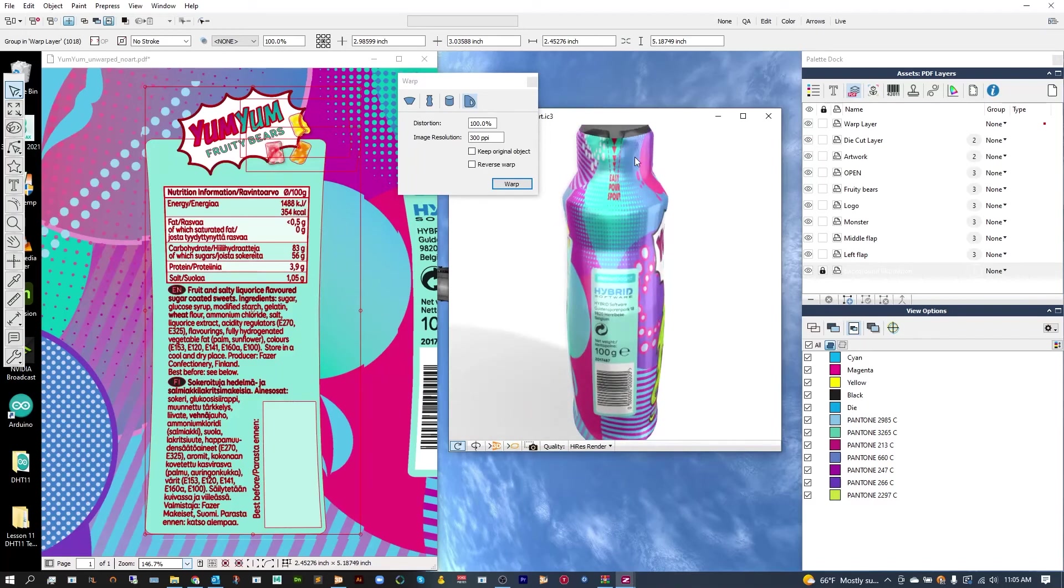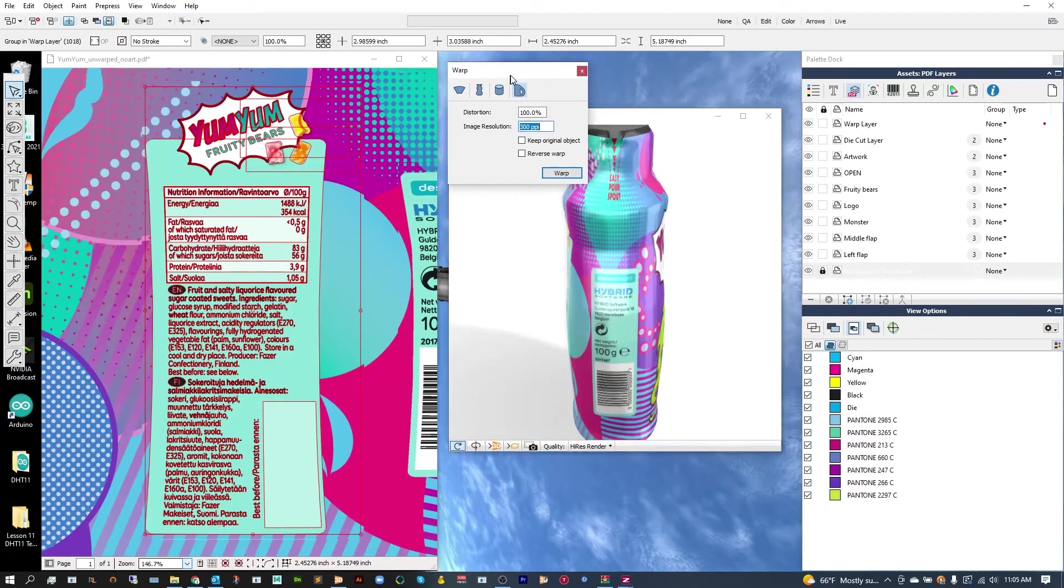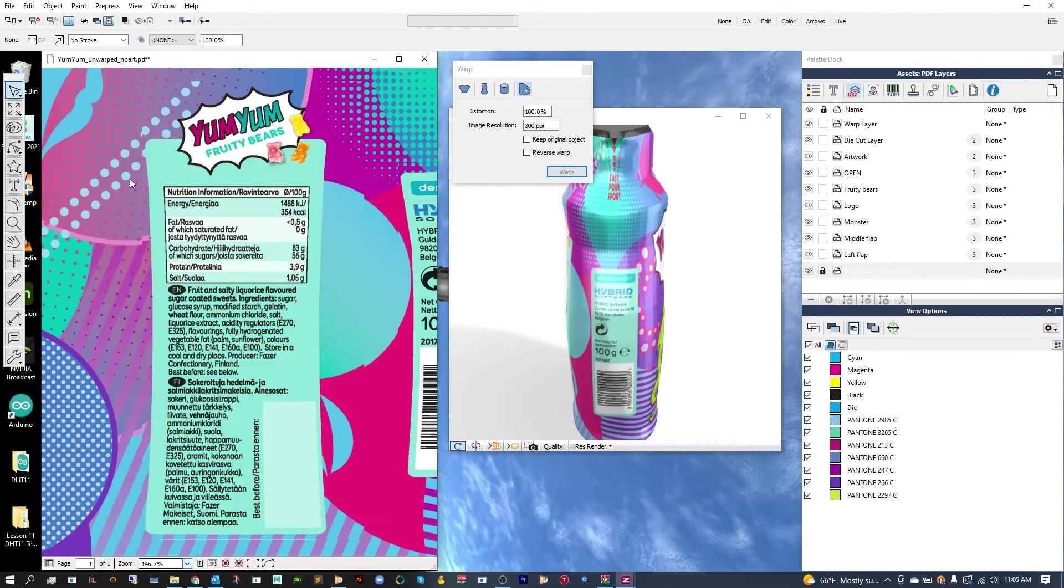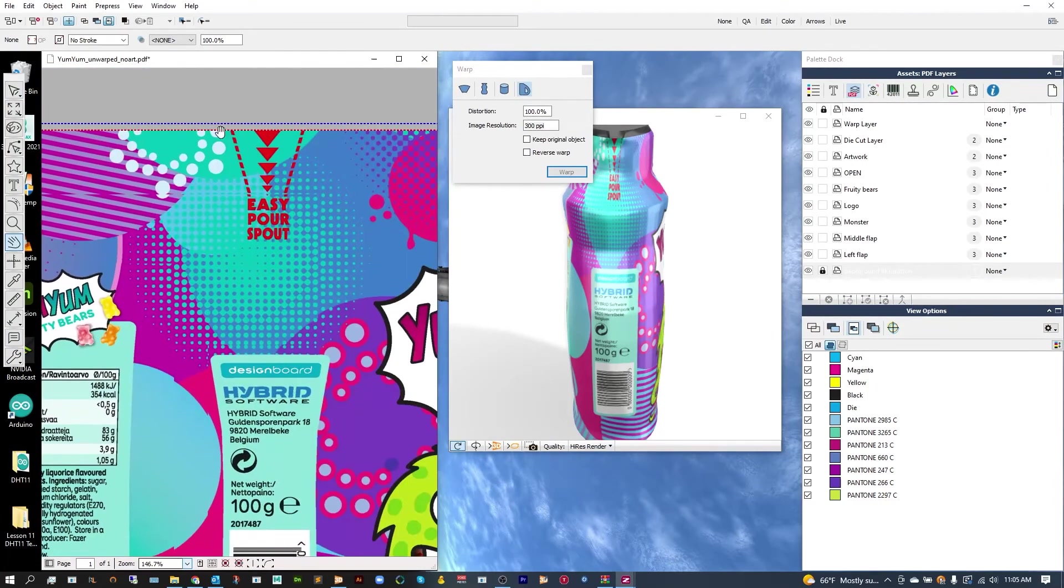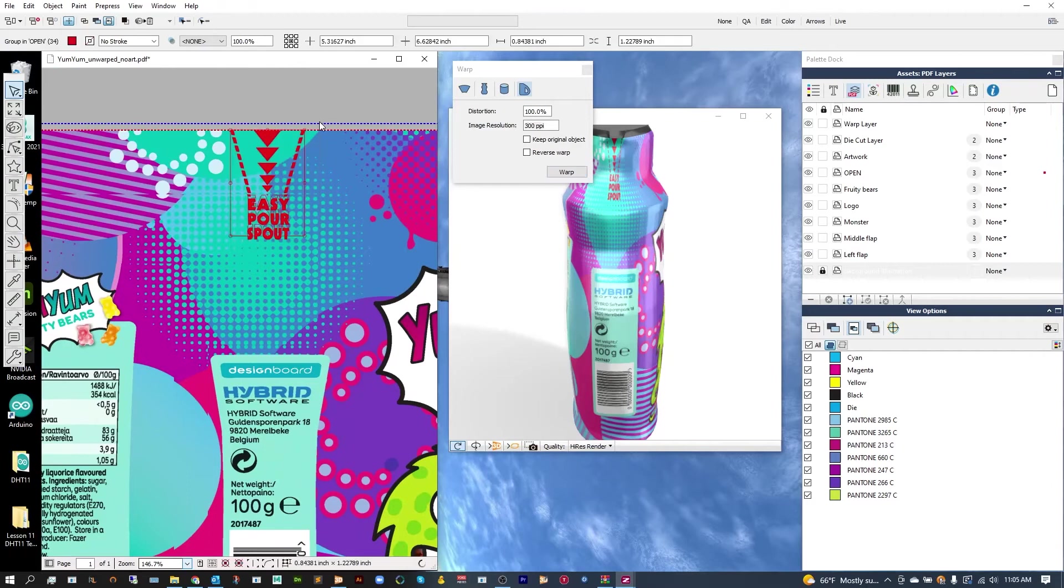And then from here, we can work on that final bit, the right at the top. And that's the easy pour spout. Let's just again grab what we need and warp it using our warp option.